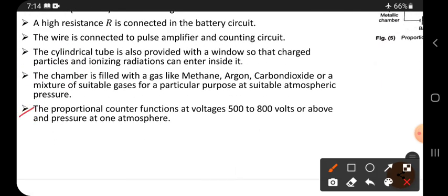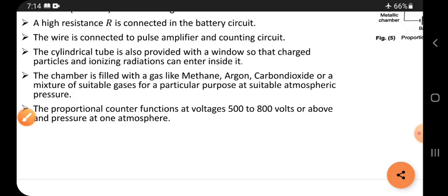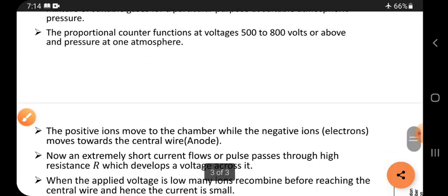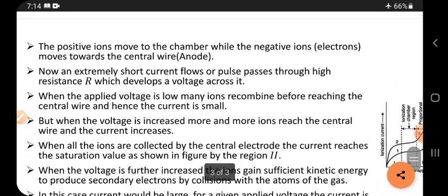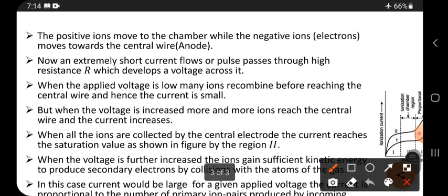The proportional counter functions at voltages of 500 to 800 volts and above, with pressure at one atmosphere. The positive ions move toward the chamber while the negative ions move toward the central wire. The central wire acts as the anode and the chamber acts as the cathode.